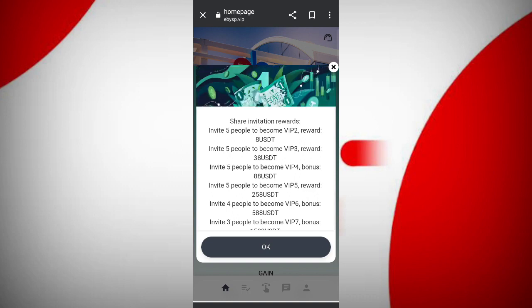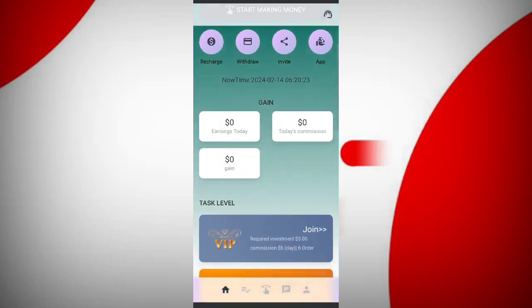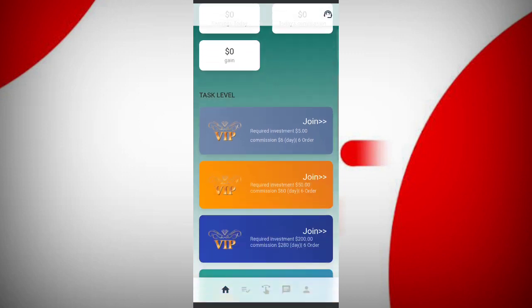On this page you can see the latest announcements from the website. You can also see many features like withdrawals and invite friends.